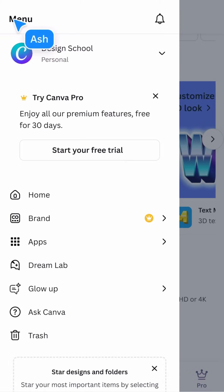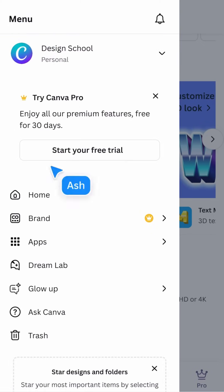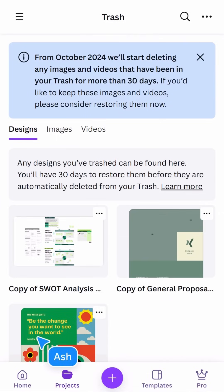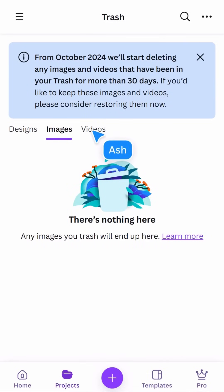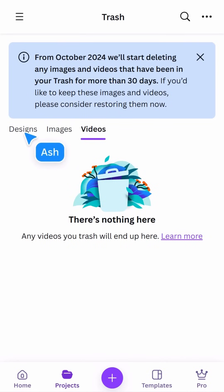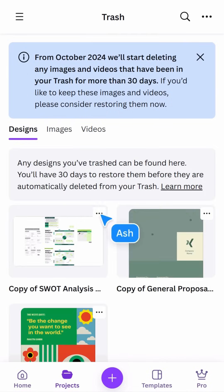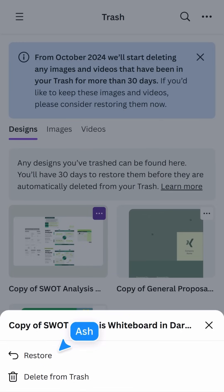At the bottom is your Trash. Remember that document you accidentally deleted? Here you can restore it and bring it out of the trash, or permanently delete it.